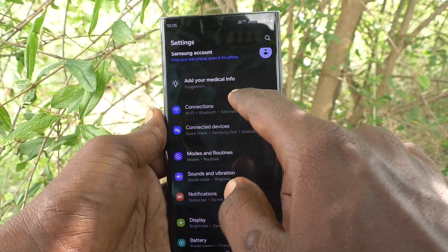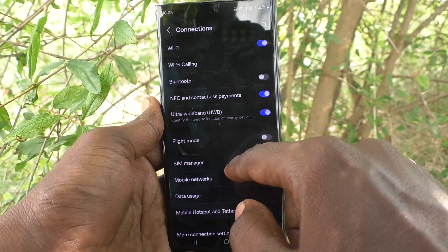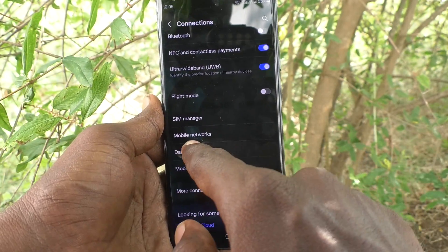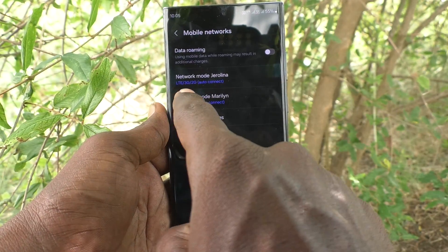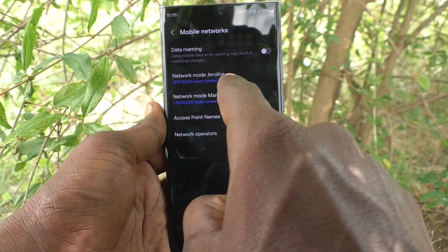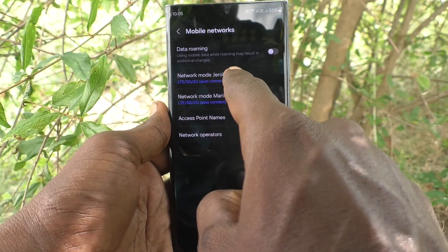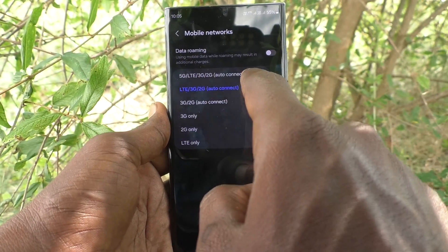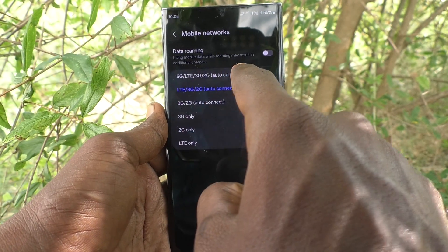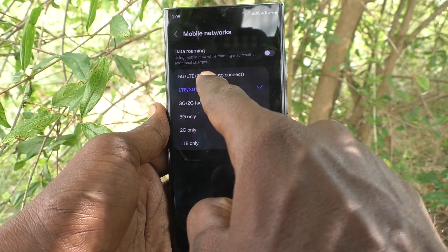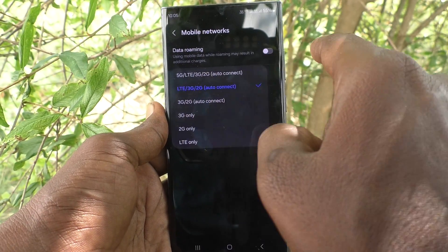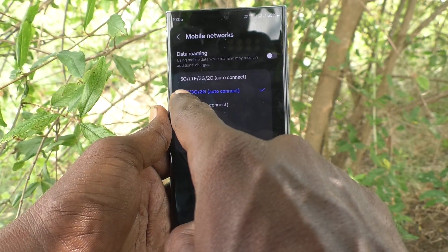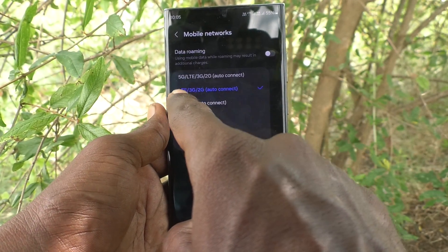In Settings, go to Connections, then select Mobile Networks, and select Network Mode for SIM 1. Here you have to choose the first option — 5G/LTE/3G/2G. As of now it is set to LTE only.